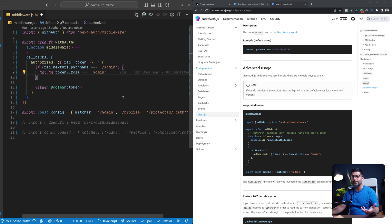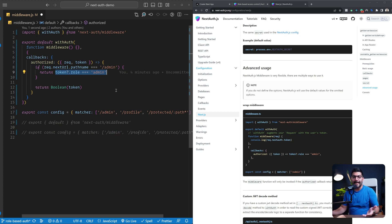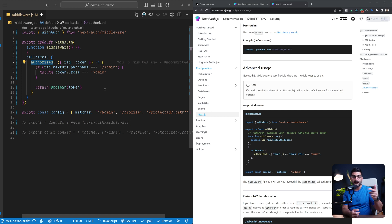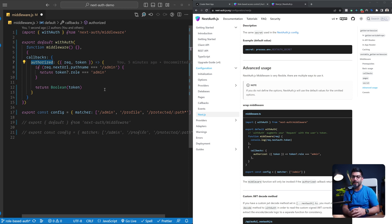One downside of implementing role-based flow with this middleware is that if a user is logged in but is not an admin — just a regular user — and they try to access the admin page, the middleware will check and see they're trying to access the admin page and return false because they're not an admin. Returning false from the authorized function by default redirects them back to the sign-in page, but the user was already signed in, so they'll end up back on the sign-in page.